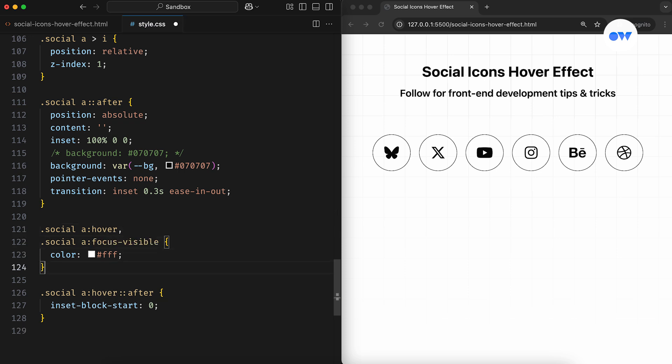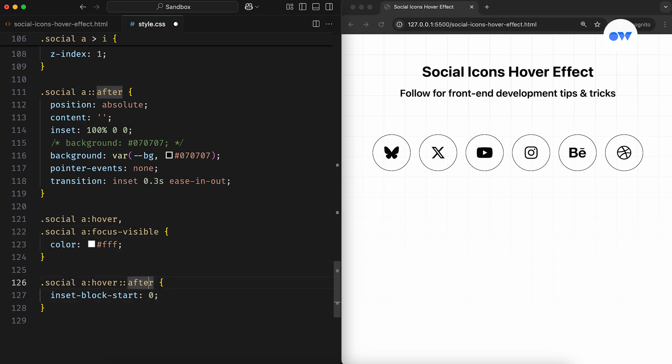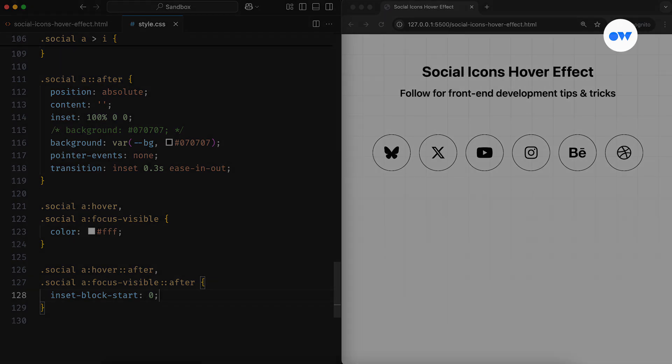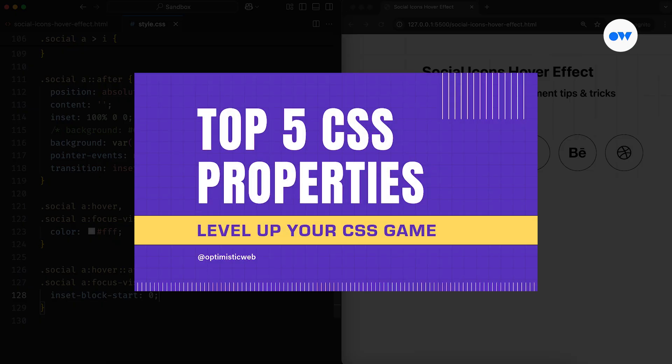And that's how adding a little interaction can make a huge impact on user experience and improve overall engagement. I have another detailed video on the top five CSS properties I use in almost every project. Feel free to check it out.